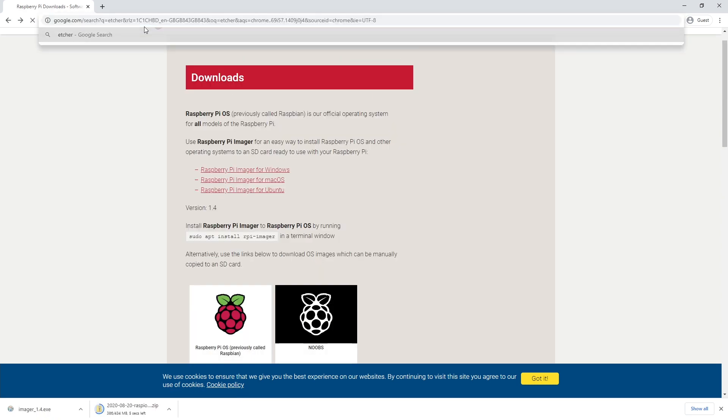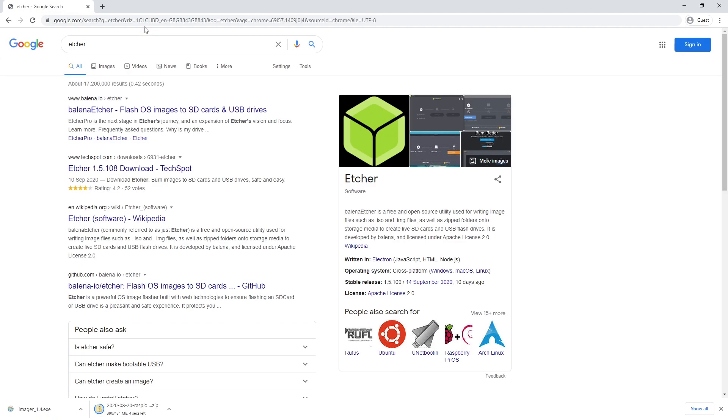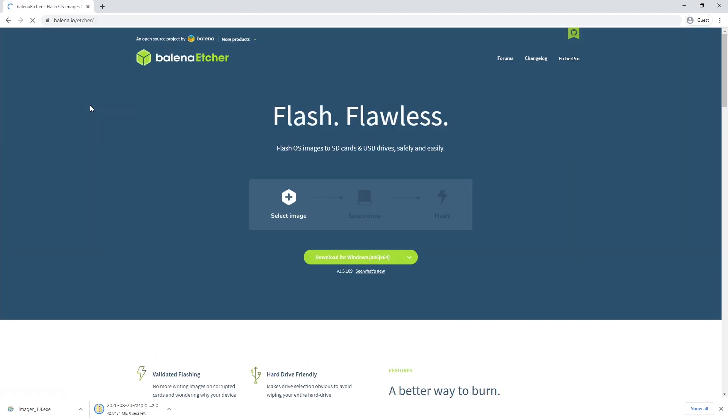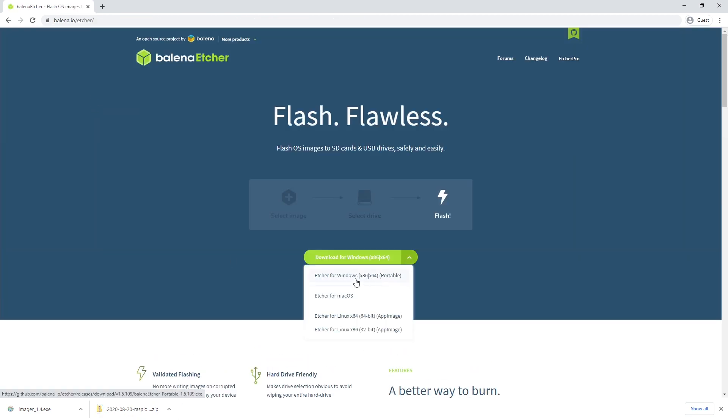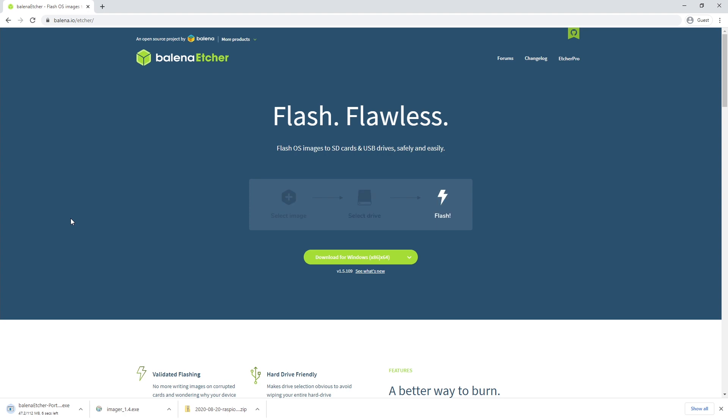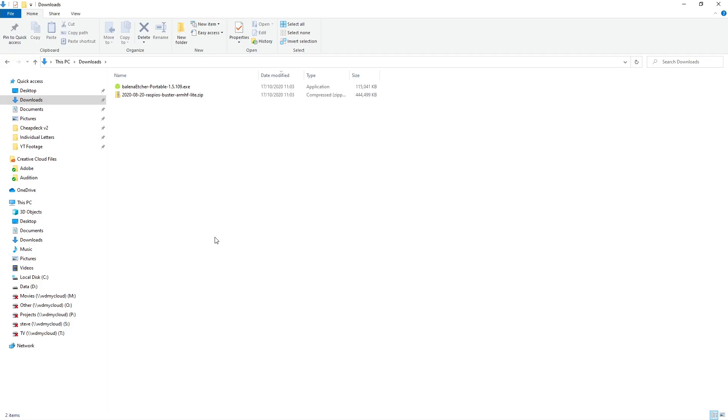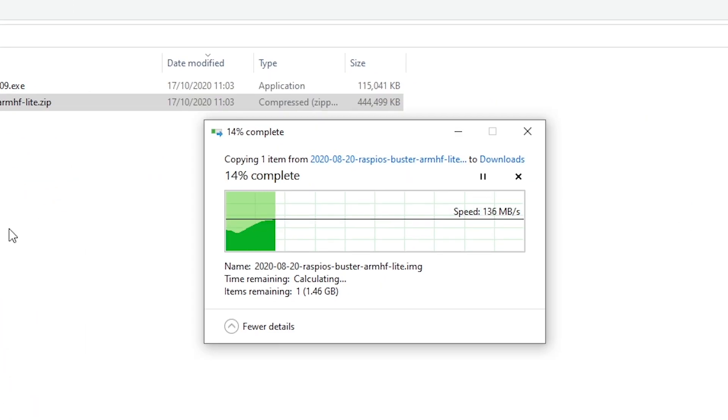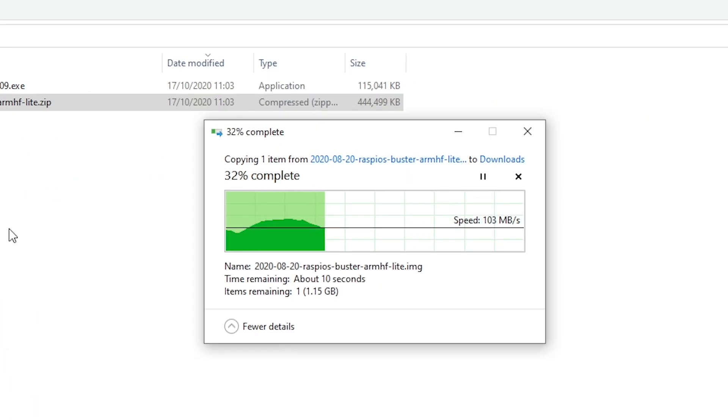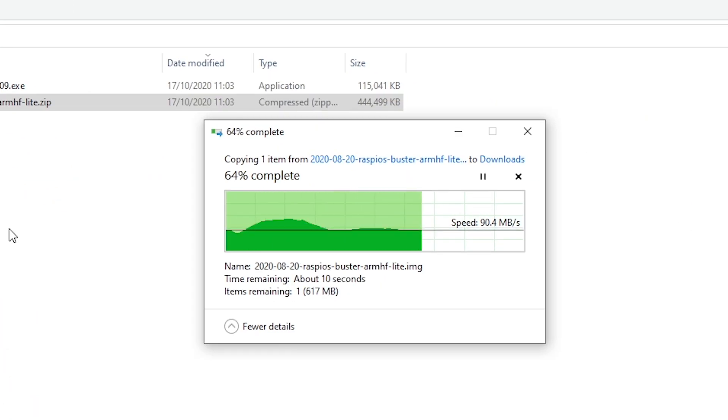A quick search for Etcher provides us a link to the website for Balena Etcher, which is the software we're going to be using to write the SD card and prepare the Raspberry Pi for its first boot. So once the image zip has been downloaded, we extract the image file to a place where we can access it easily.